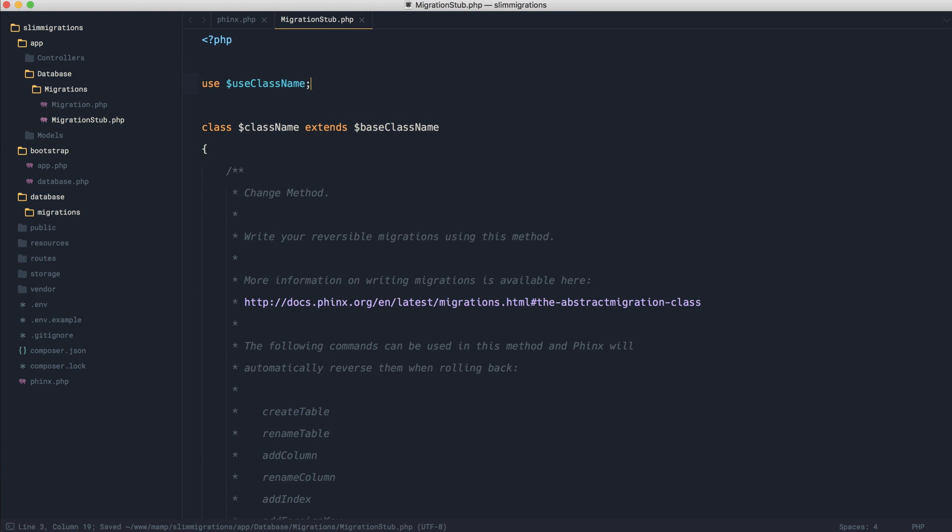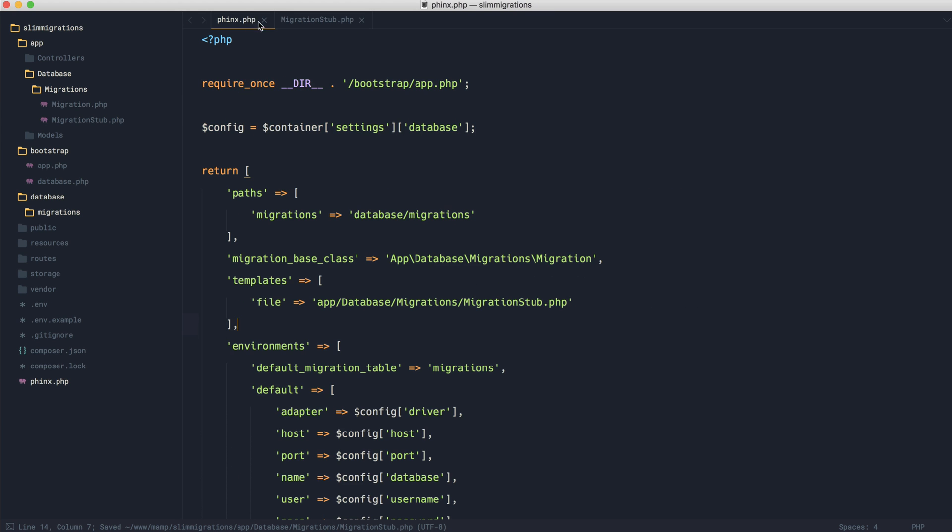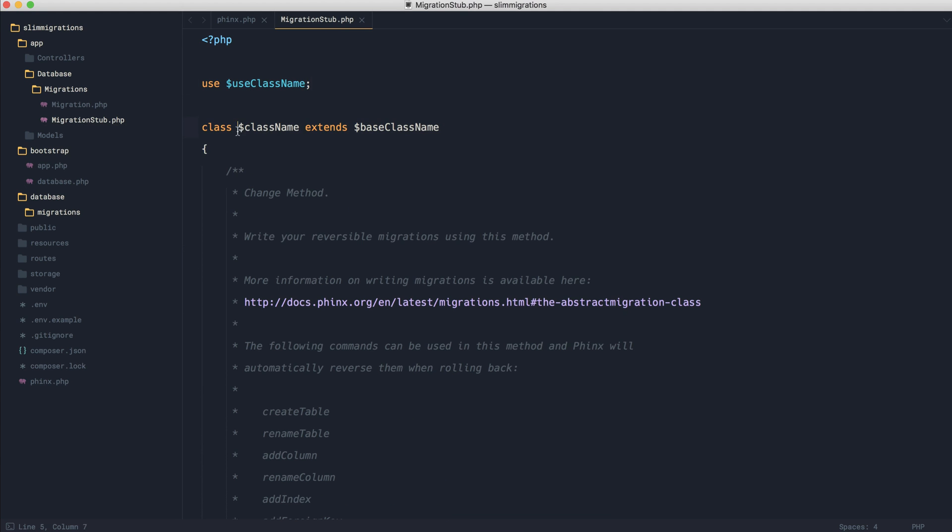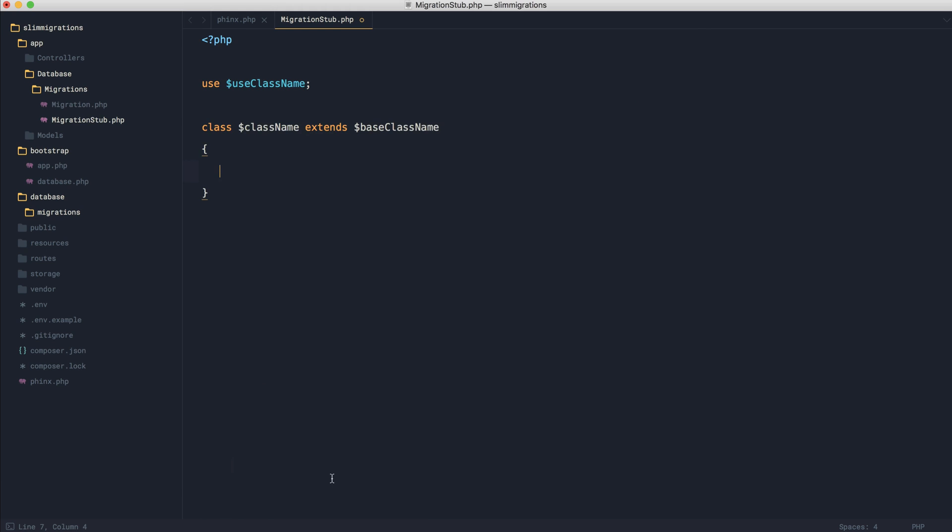In this case, we can still have this used for the base class name because we've specified that over in our configuration. So this is our base class. What's going to happen is this is going to be the class name generated by Phinx. It's going to extend that base class name that we used inside of our configuration.